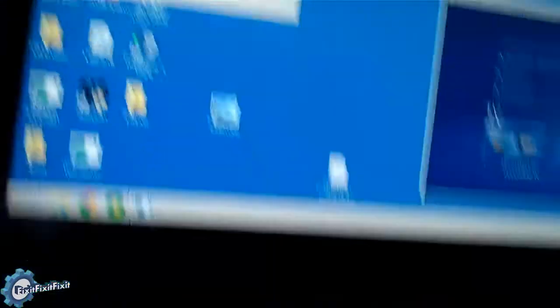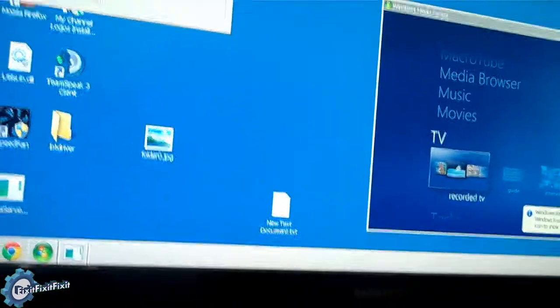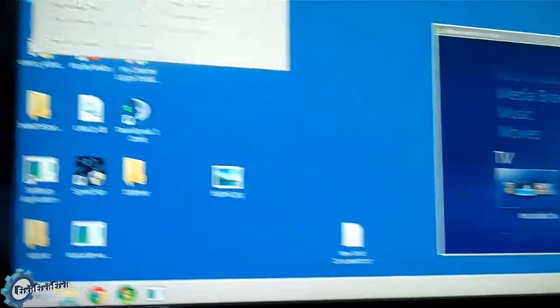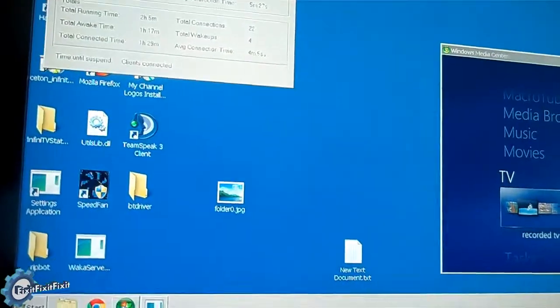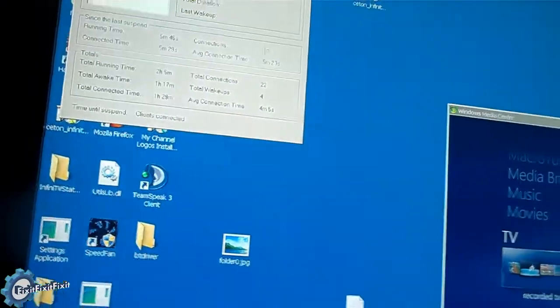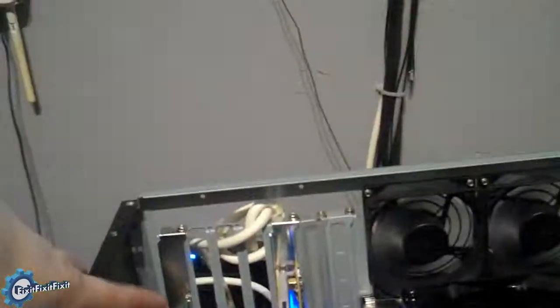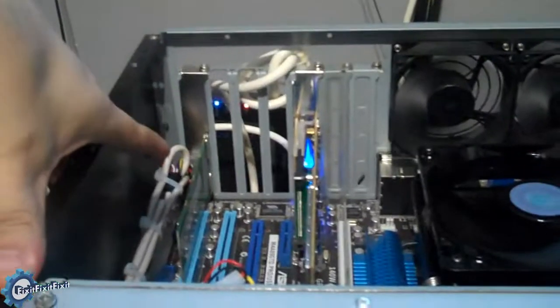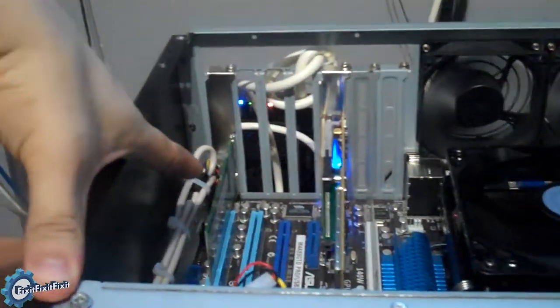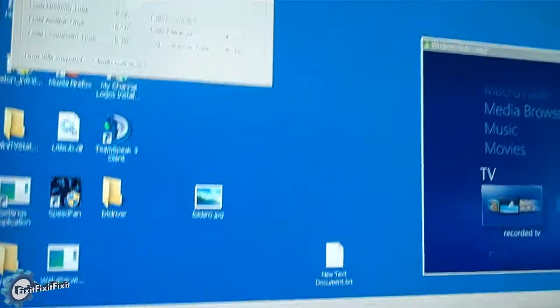Thanks to this additional network card, if at any point in time both of these computers are asleep and the other one turns on or wakes up from sleep, Waka will send the wake-on-LAN through this network card, the Intel card, and it works perfectly. It wakes this computer up. Don't need to send any crazy commands.